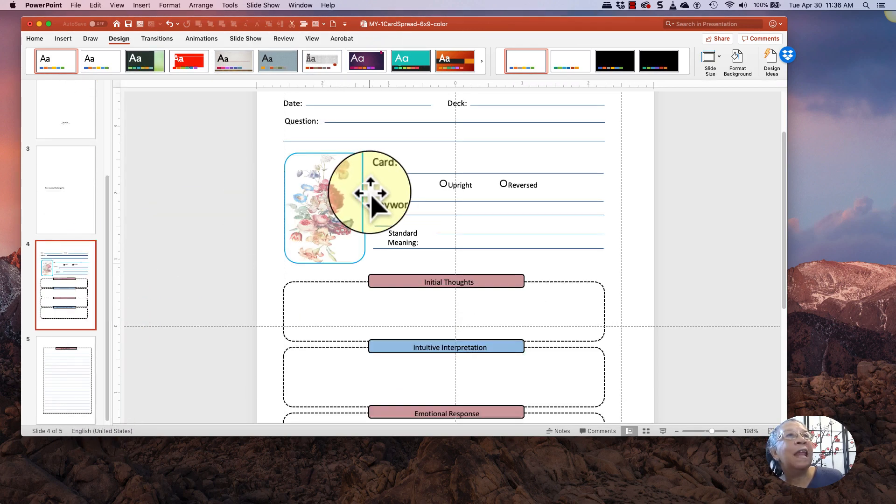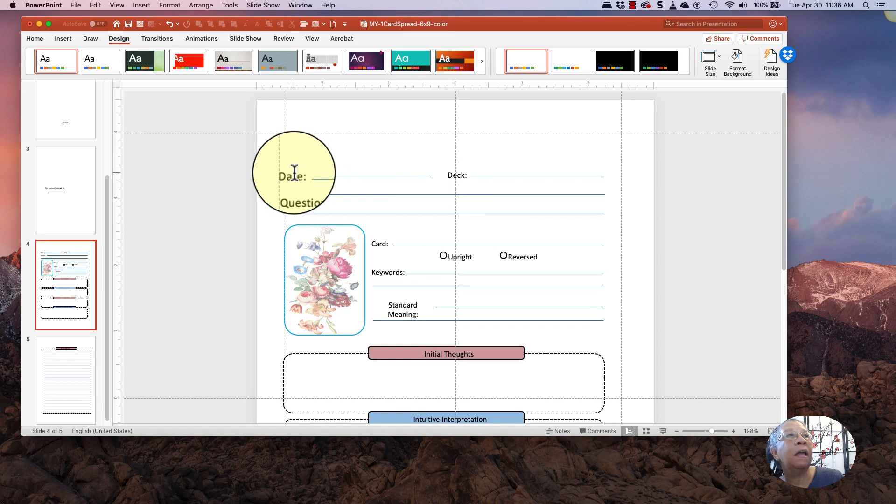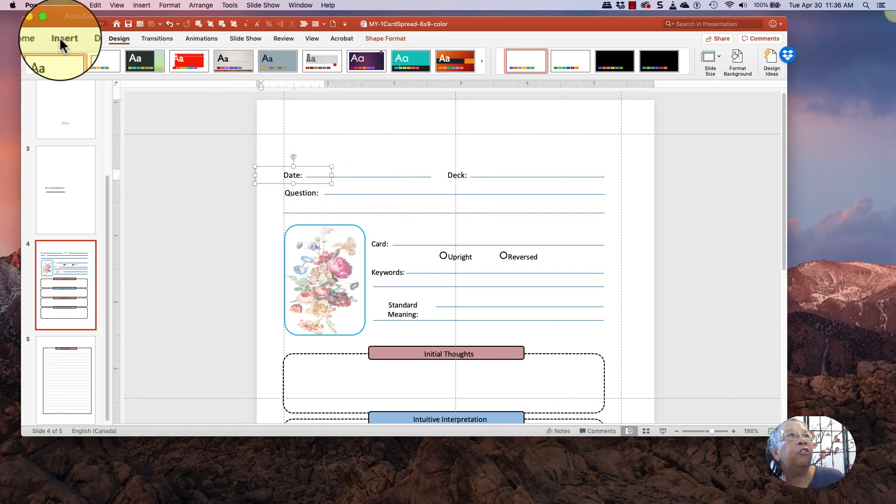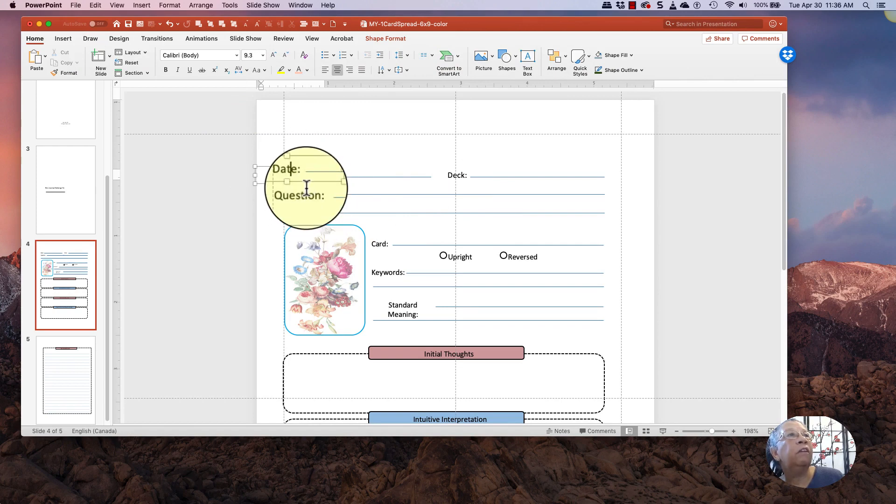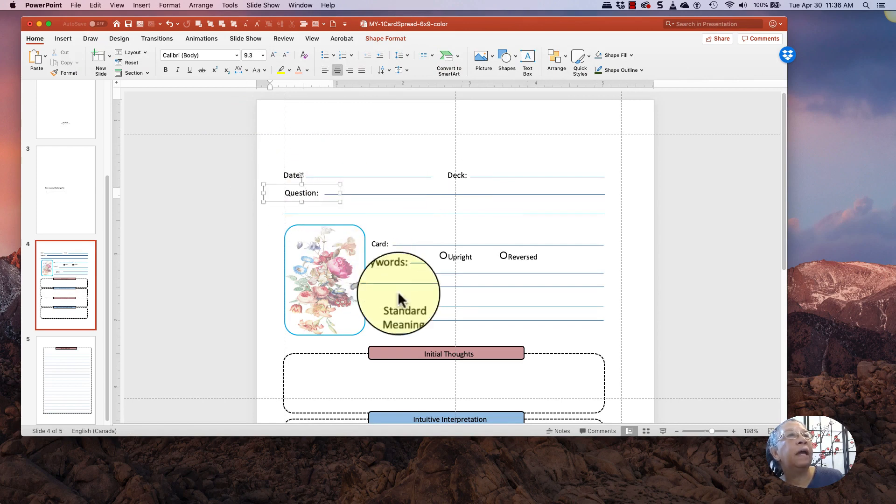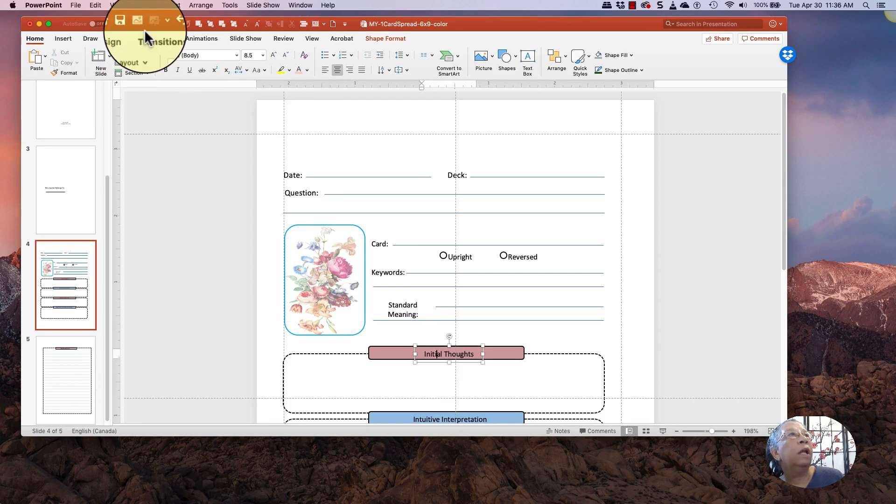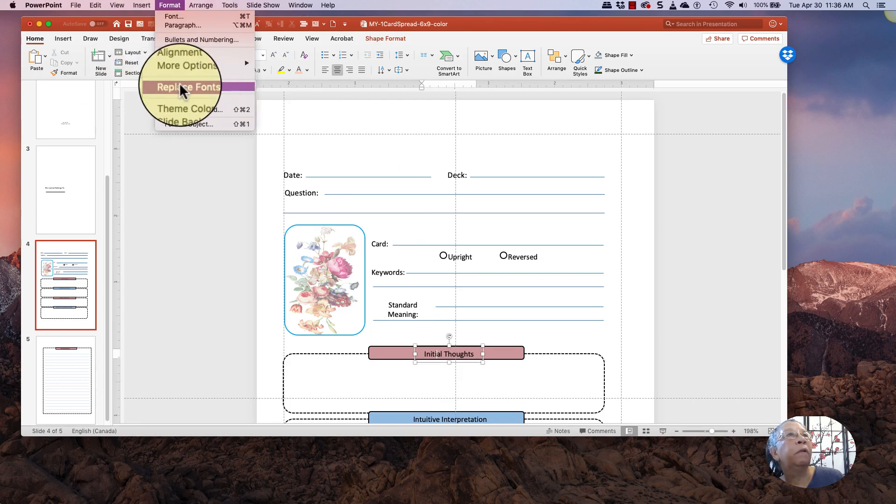So now the next step I want to take in my design is, before I do anything, is all of these are Calibre. And so I want to go up to Format, Replace Fonts.